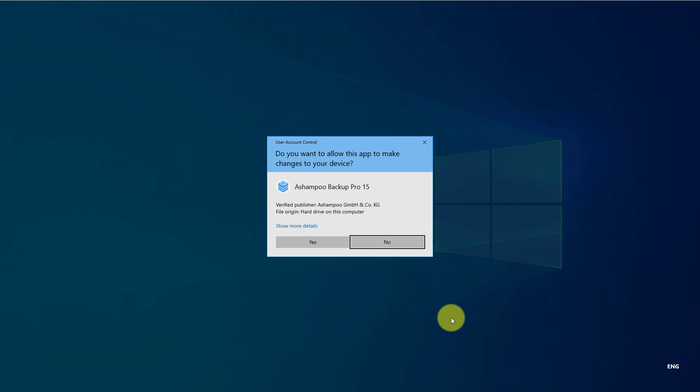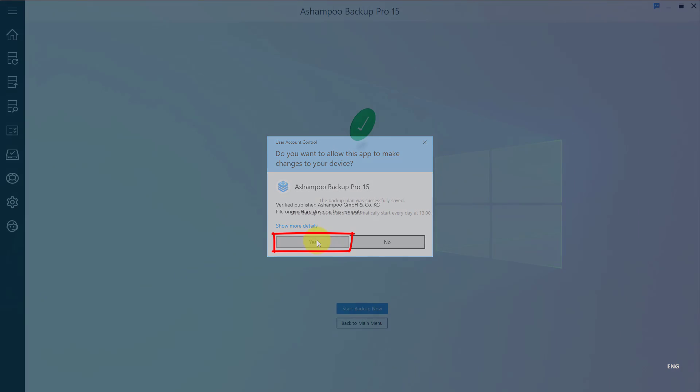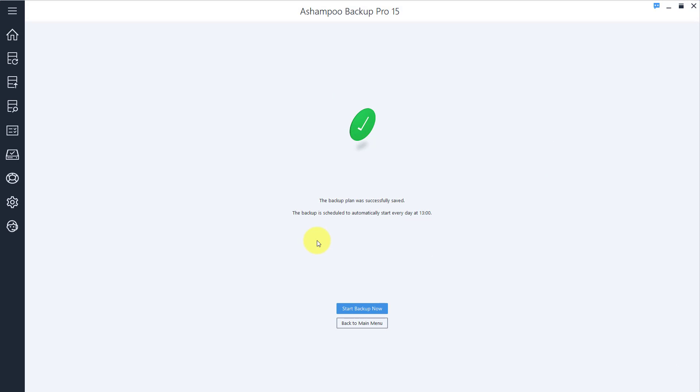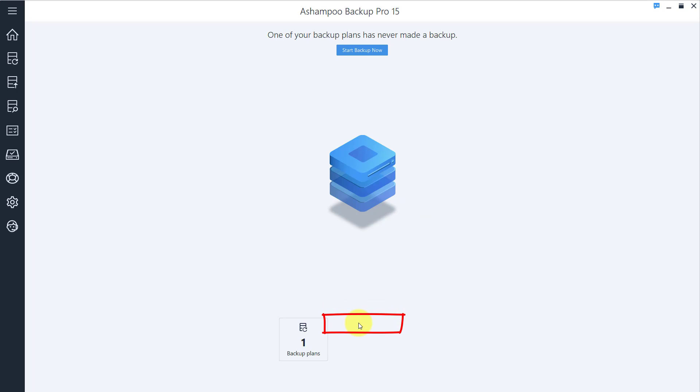You'll be prompted to confirm the changes to your PC. Click Yes to proceed. Your new backup plan is now ready for use. You can run it right away or return to the main menu. In any case, I feel much safer now knowing that from now on, my important documents will be backed up at 1pm every day.